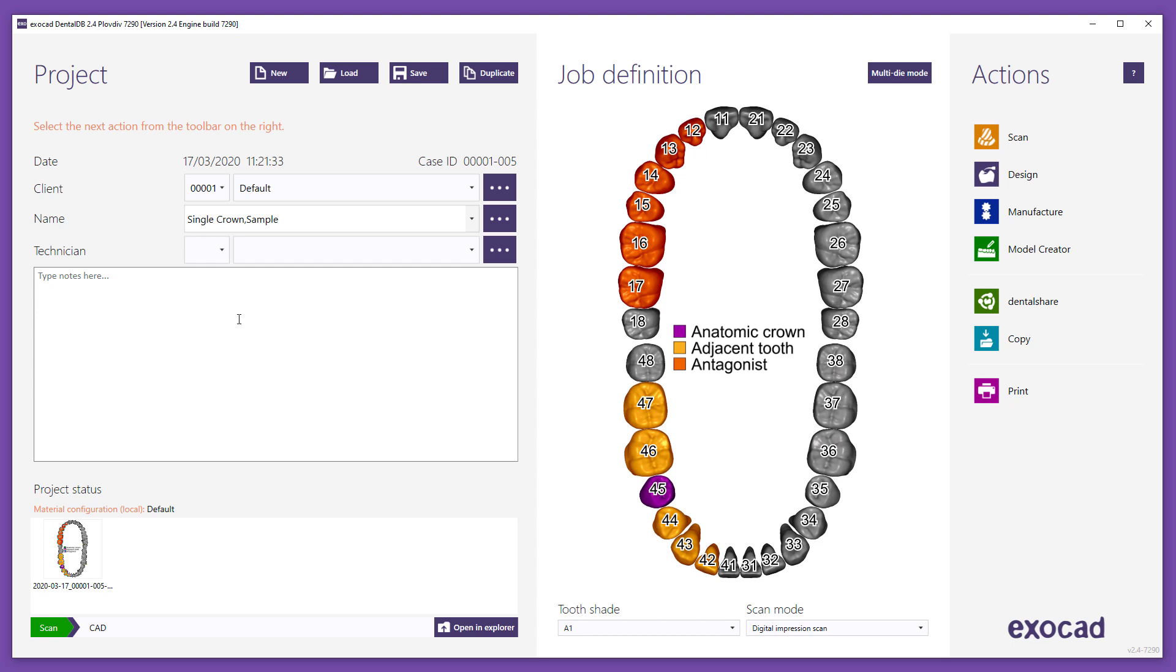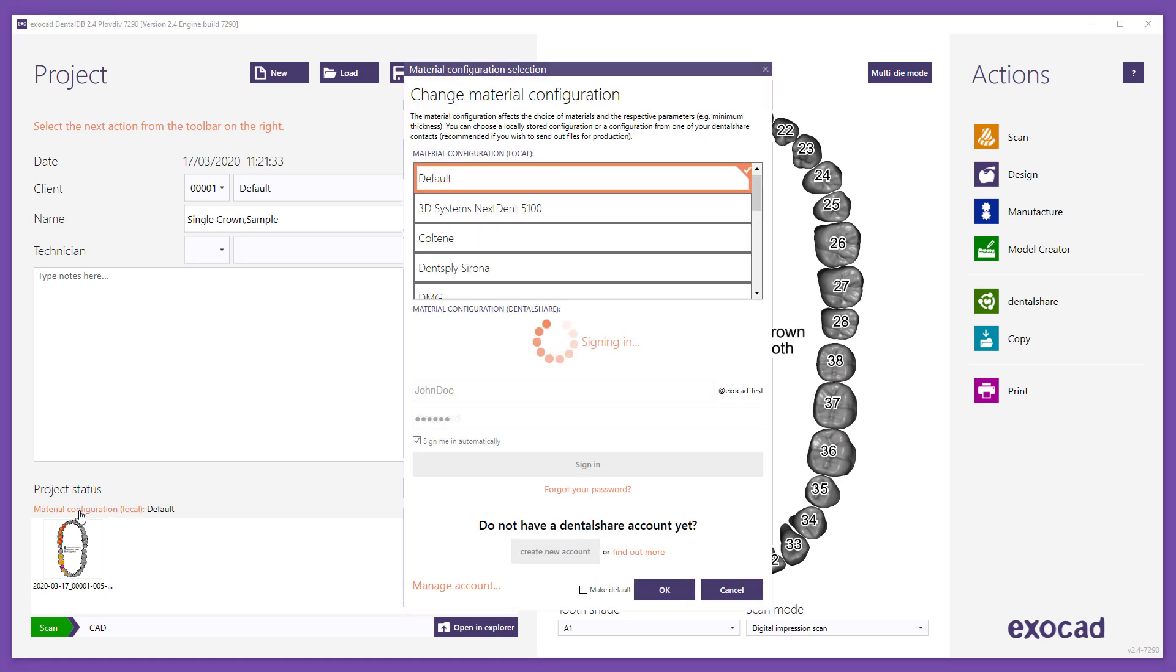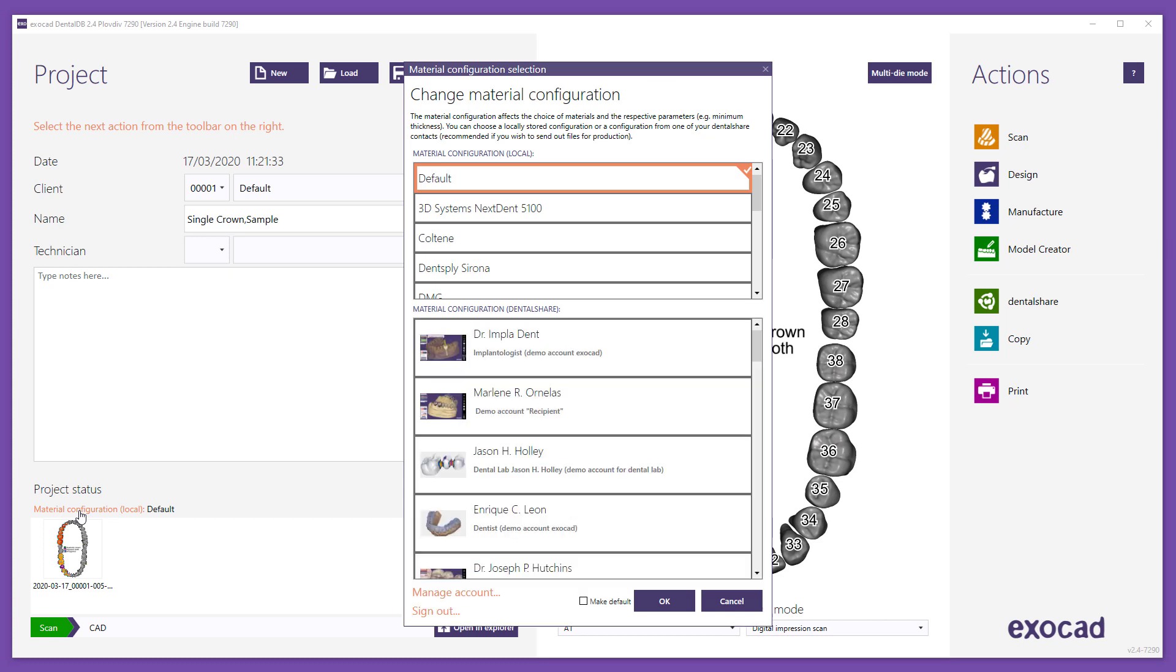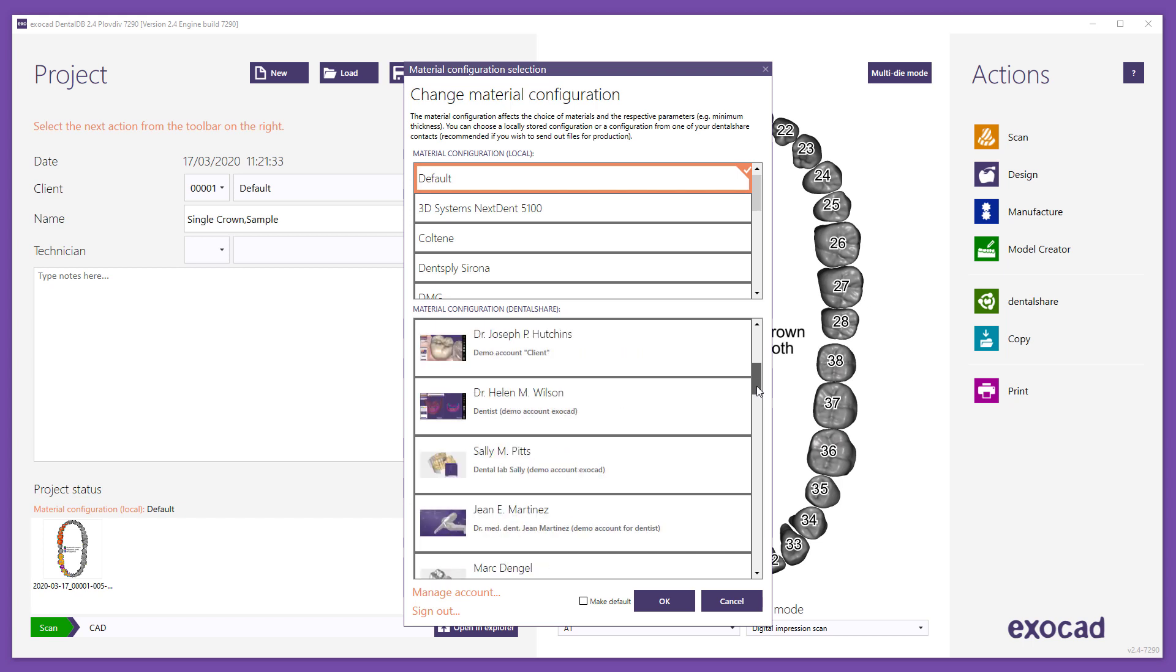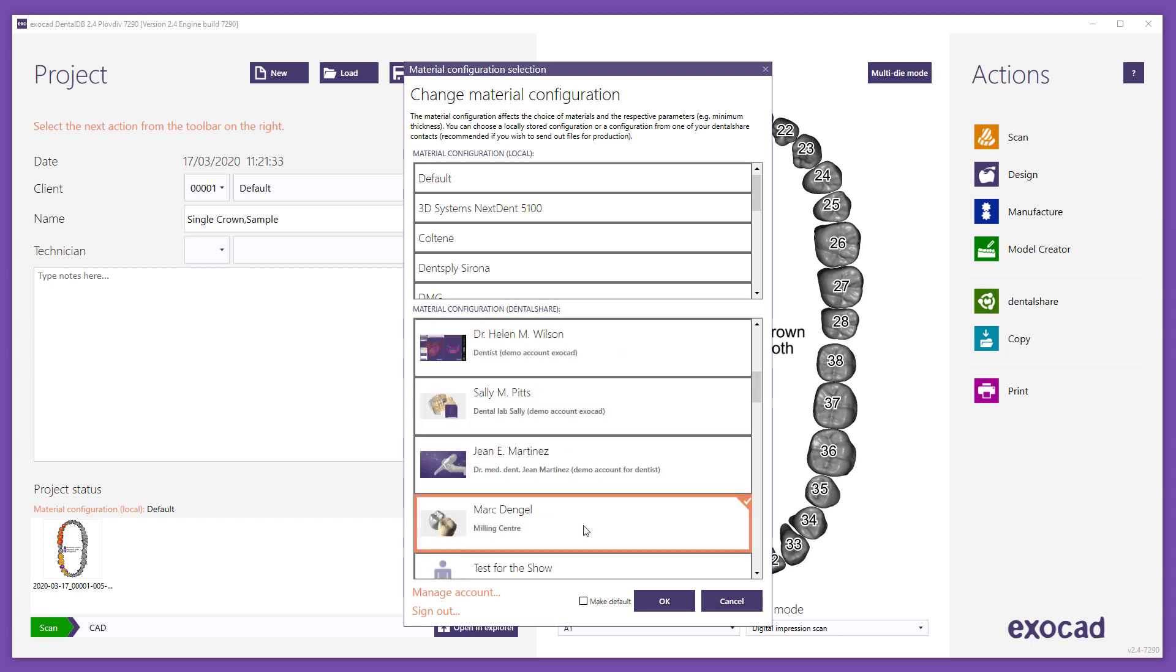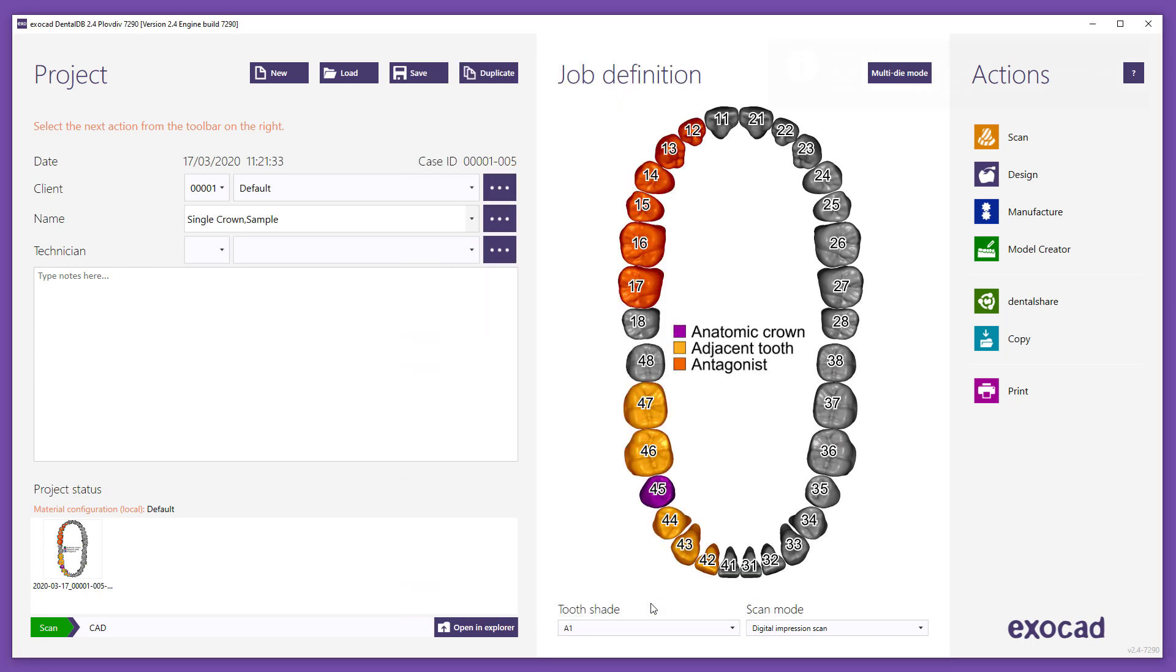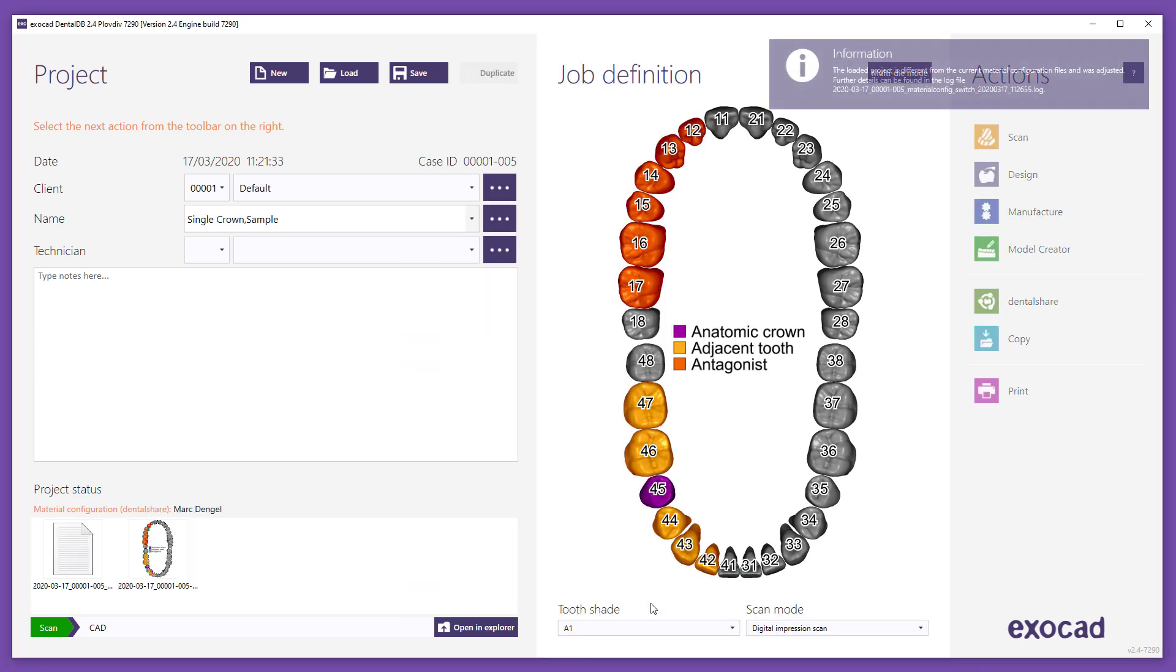Open Material Configuration Selection window. After signing in, select the material list of your manufacturing partner by clicking the contact in the list of available partners. To be able to use the partner's material list, your partner must upload it to the DentalShare platform. Click OK to confirm and close the material configuration window.